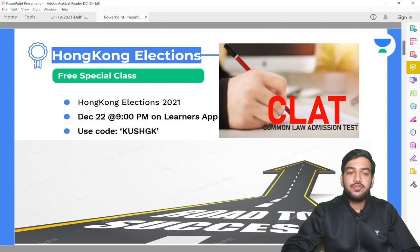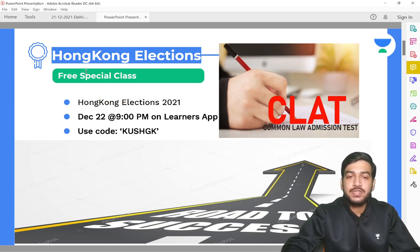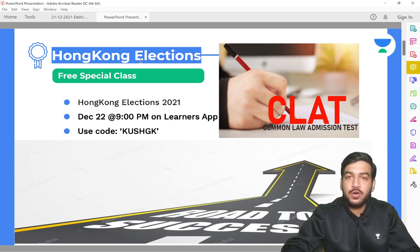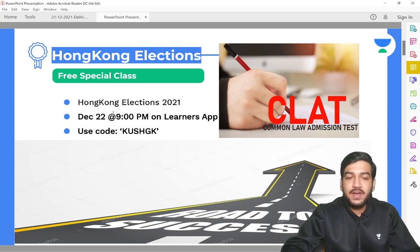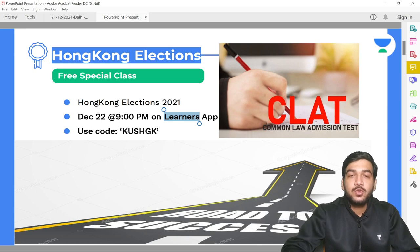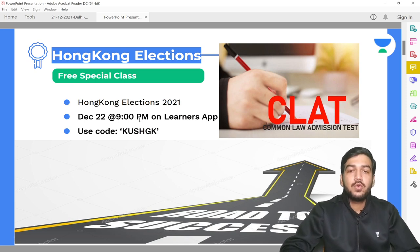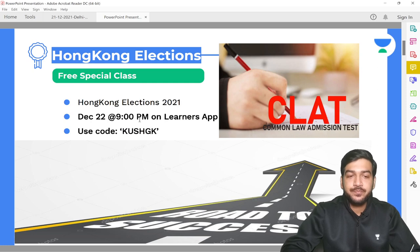Before moving further, I want to inform all of you that tomorrow I will be hosting a very special class on Hong Kong elections, which have happened over the past one week. We will discuss the system of Hong Kong, its history, how it came about, and what led to the change of scenario. This special class is at 9 pm tomorrow on the Learner's App of Unacademy. To access this class for totally free, use my code KUSHGK. It is a very important current affairs issue for CLAT.